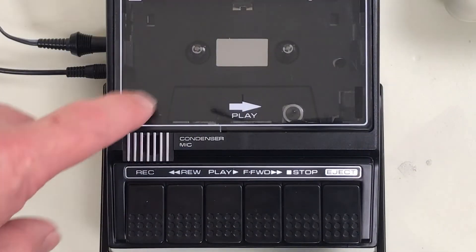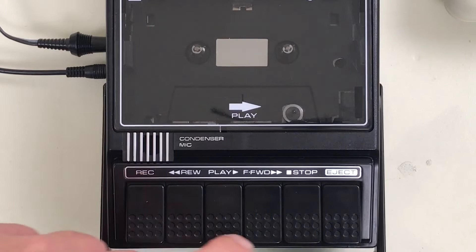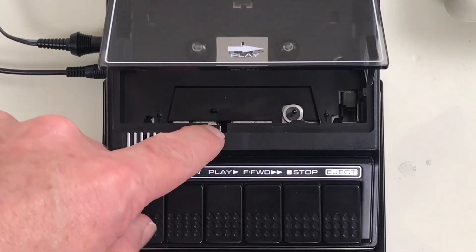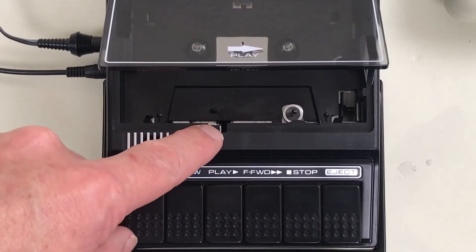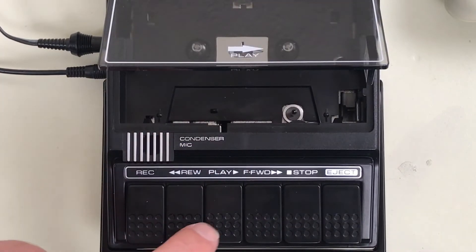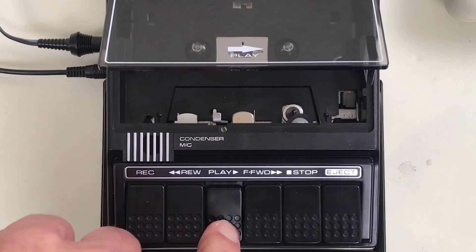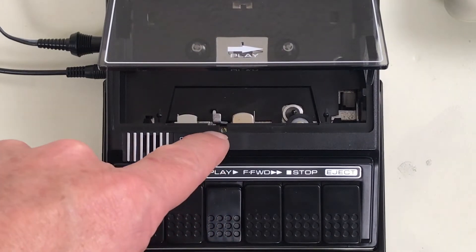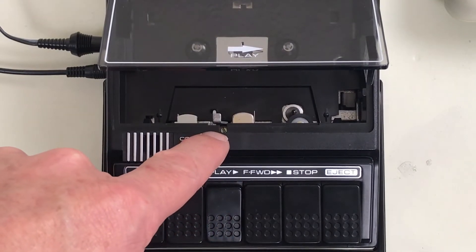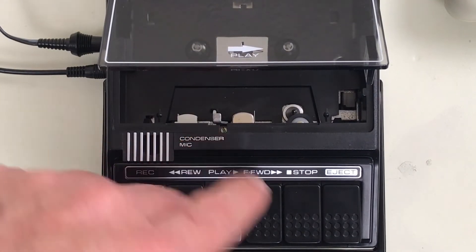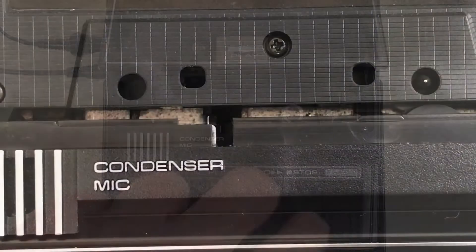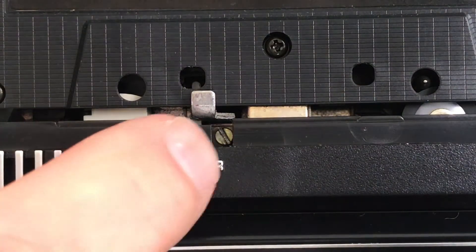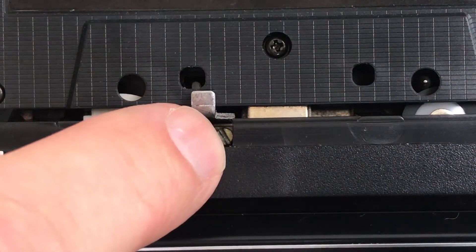An audio recorder like this Sanyo doesn't have a hole here, but it does have a little notch there, and you can't see the azimuth adjust screw until you press play to bring the head forward. Now you can see the adjustment screw right here.